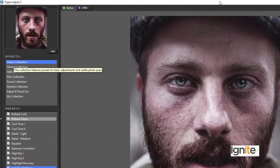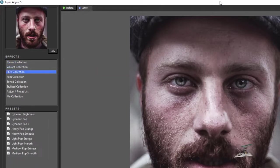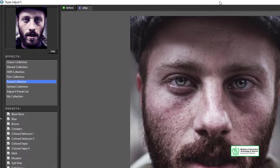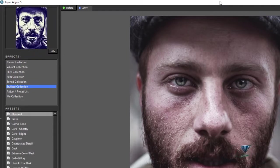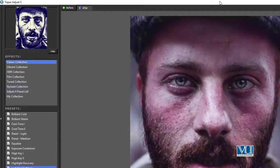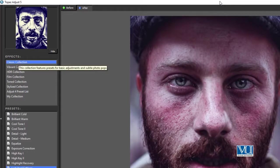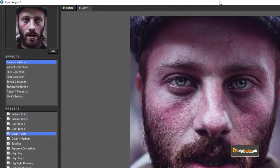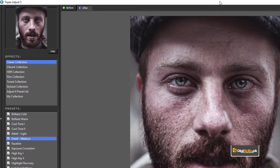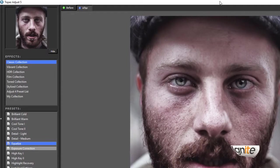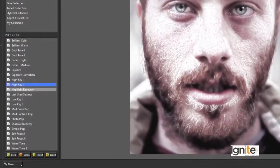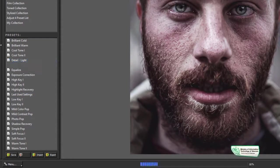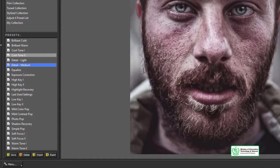You can see there is a Classic Collection, Vibrant Collection, HDR Collection, and Film Collection. In the Classic Collection there are options like Brilliant, Cold, Warm, Detail Light, Detail Medium, Equalize Exposure, High Key One, High Key Two, and Photo Pop — which is a great detail option with very interesting results. In the Vibrant Collection there are options like Autumn, Bold, Boost, and Clarity.